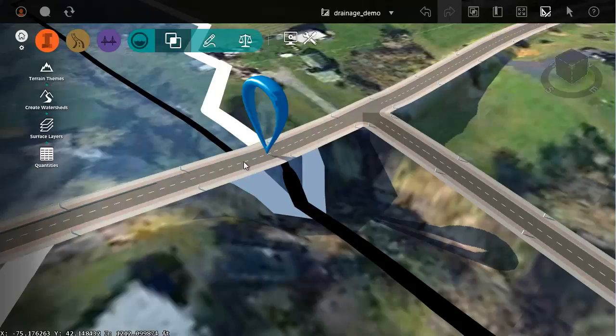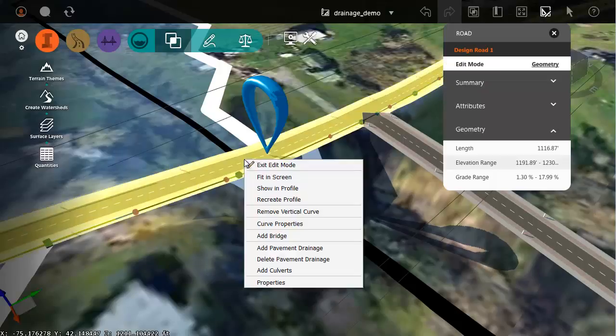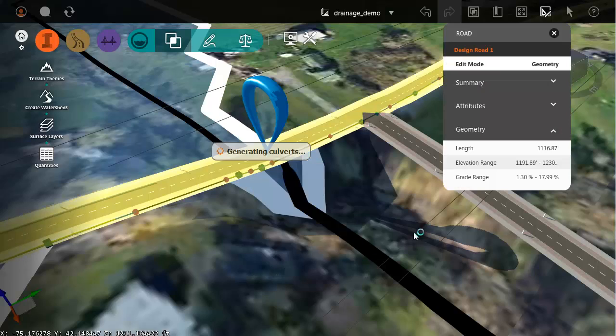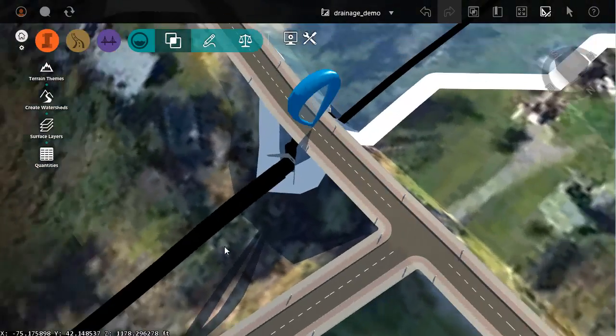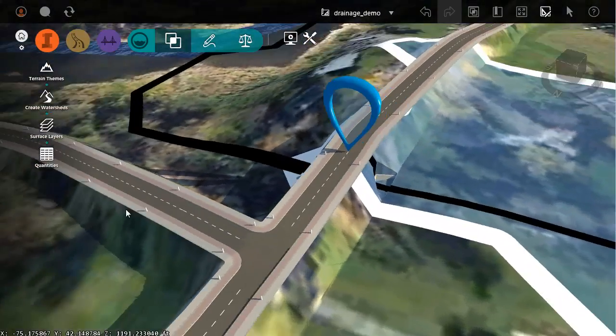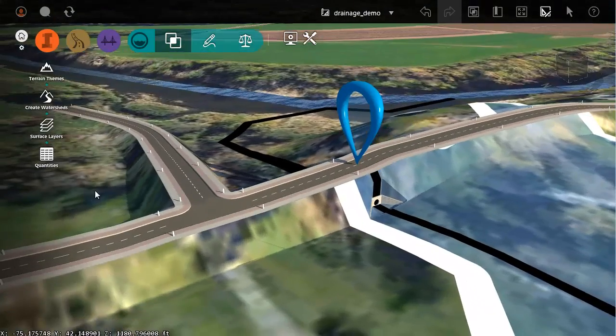To create the culvert, I'm going to choose add culverts. After the culvert is placed, we can rotate around and take a look.